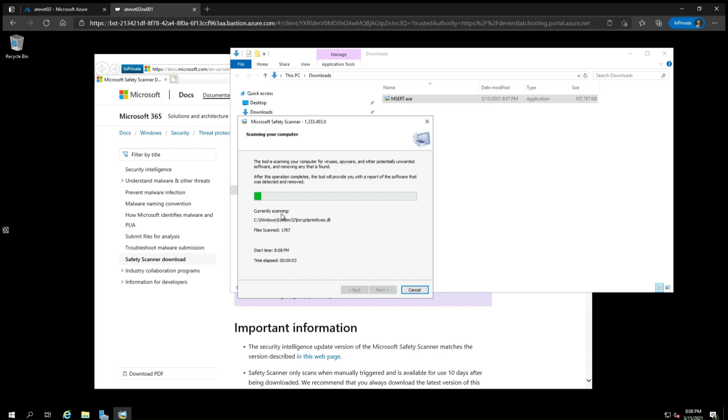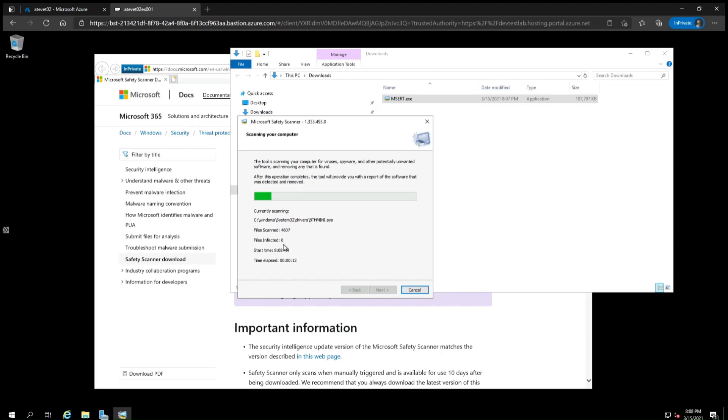You'll see a progress bar, what files the scanner is currently looking at, the total number of files scanned, and the total number of files that it's found that are infected. Now the quick scan will take a few minutes, so we'll fast forward the video a little bit to skip some of the waiting.